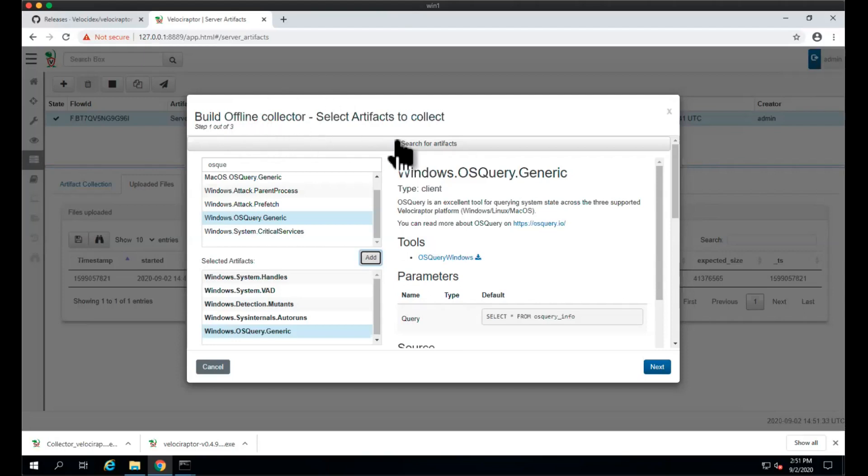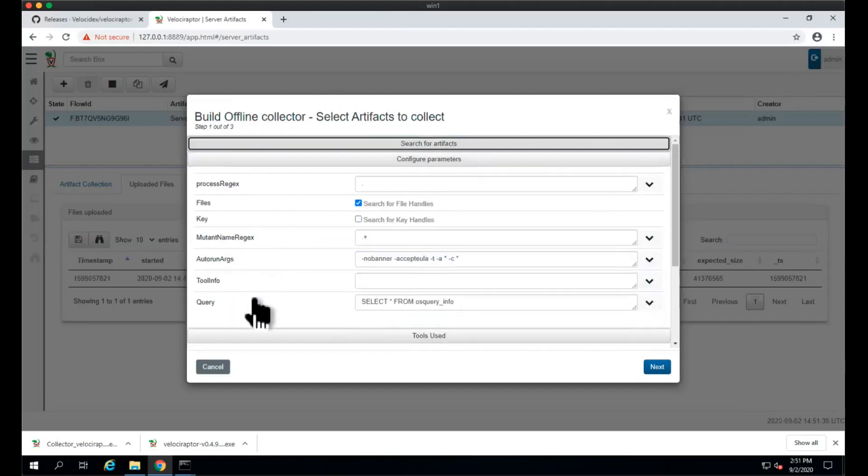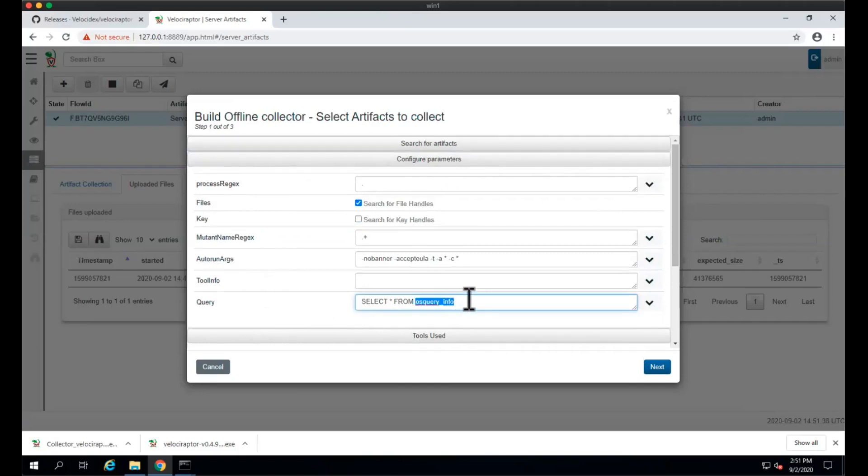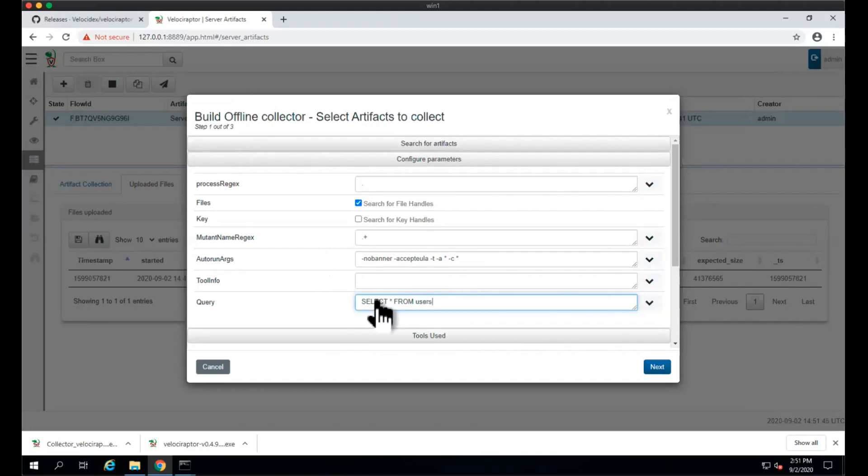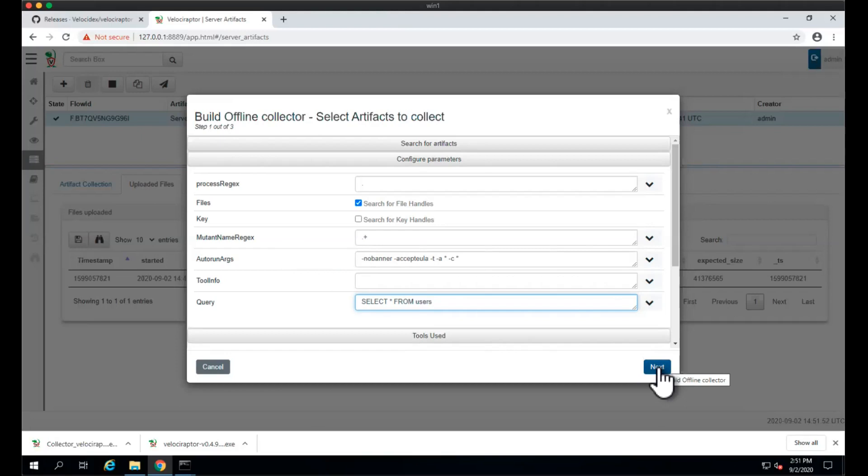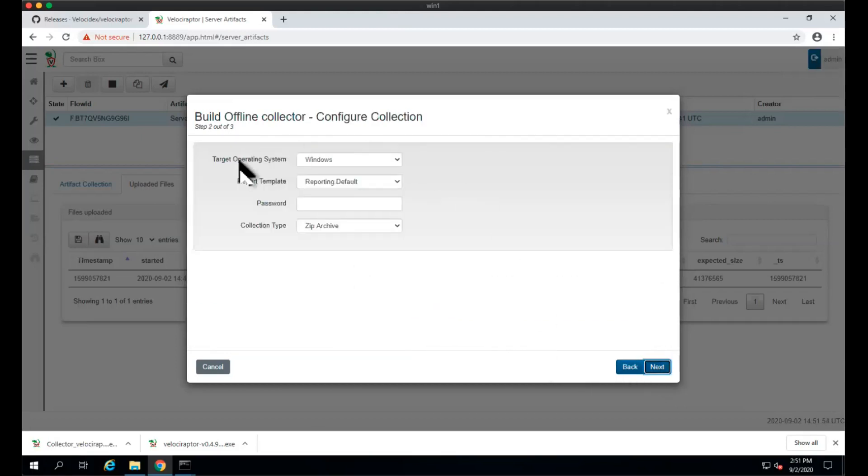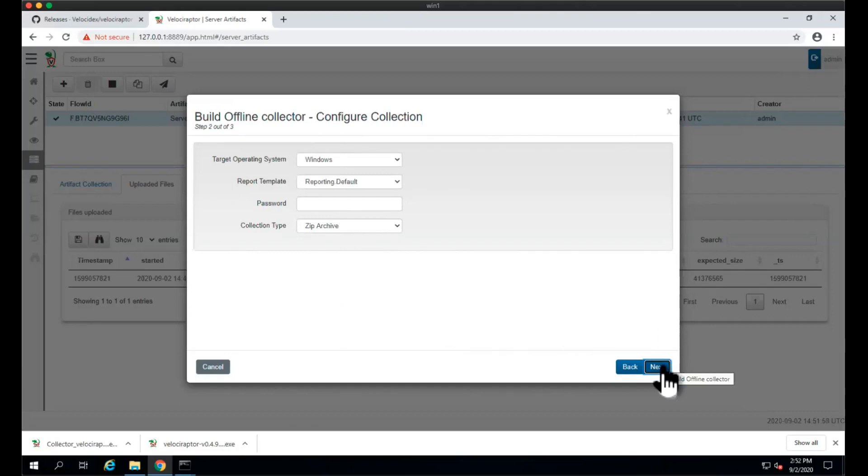Velociraptor packages those executables inside the offline collector and delivers them as part of the offline collector. With OS query, we could select star from users, just an OS query query, a typical one, but we can build on that and get lots more information. OS query is a pretty useful tool for that. Same process, we simply select next, same sort of thing, zip archive sounds good, and we click next.